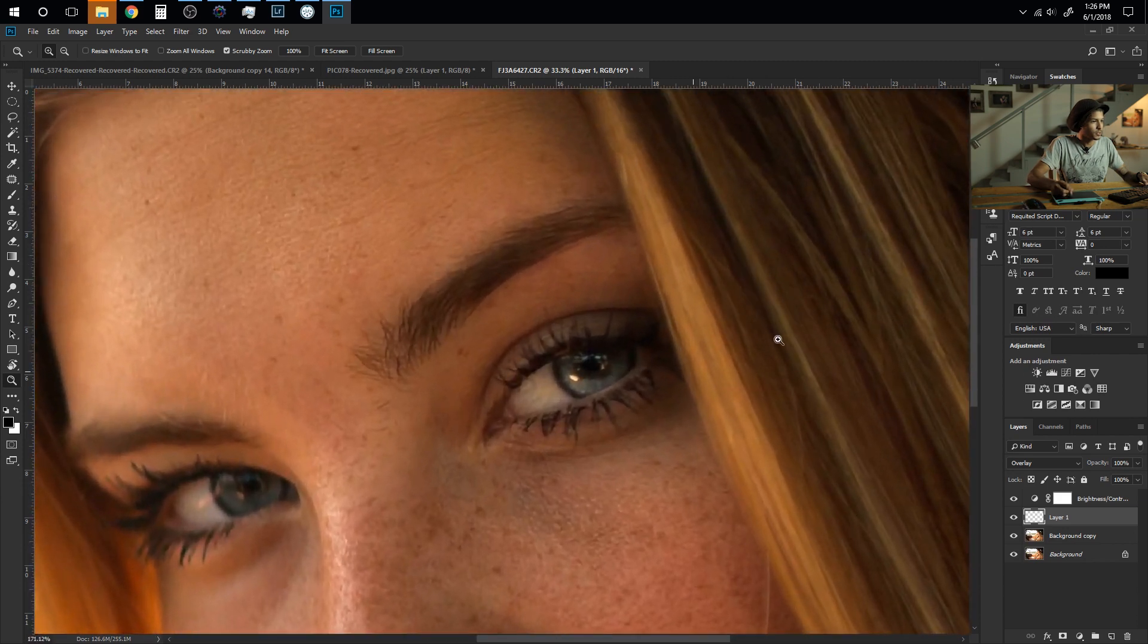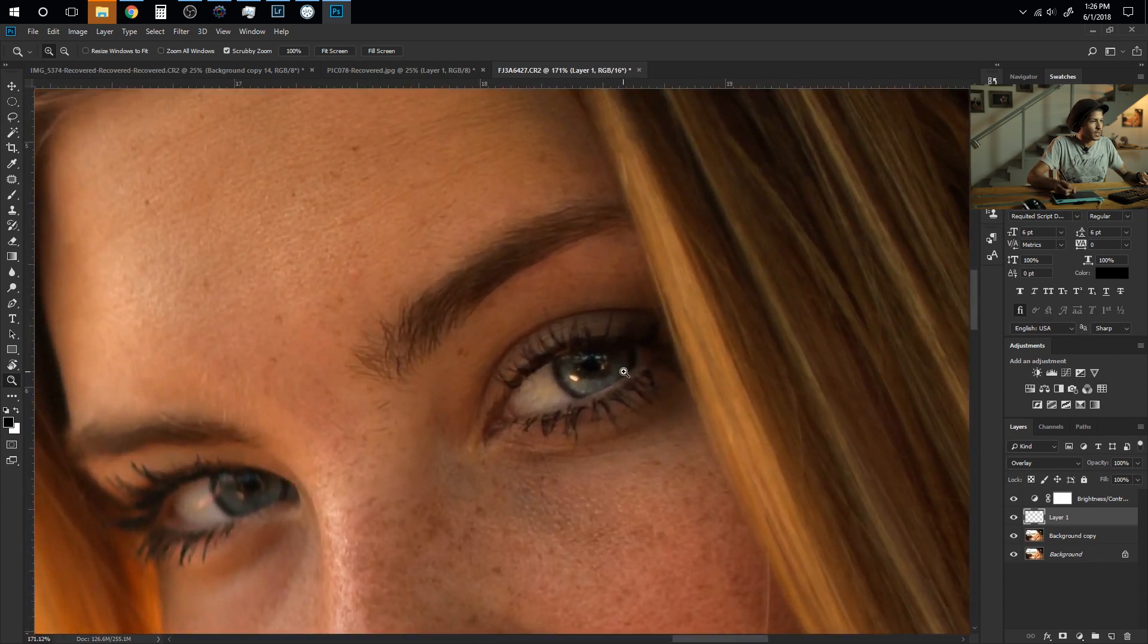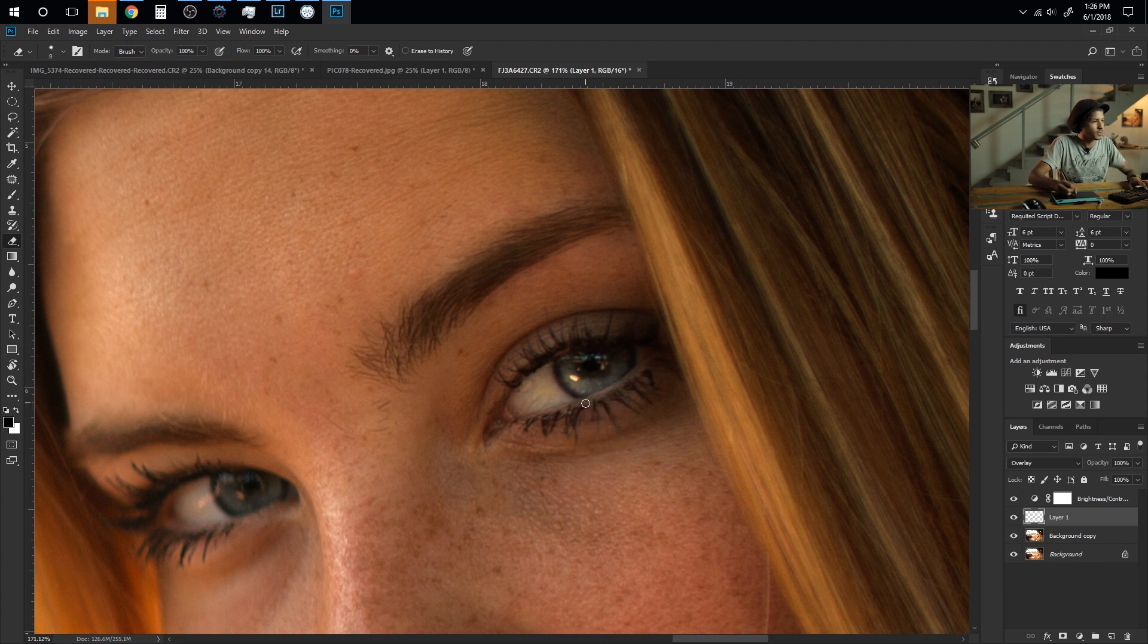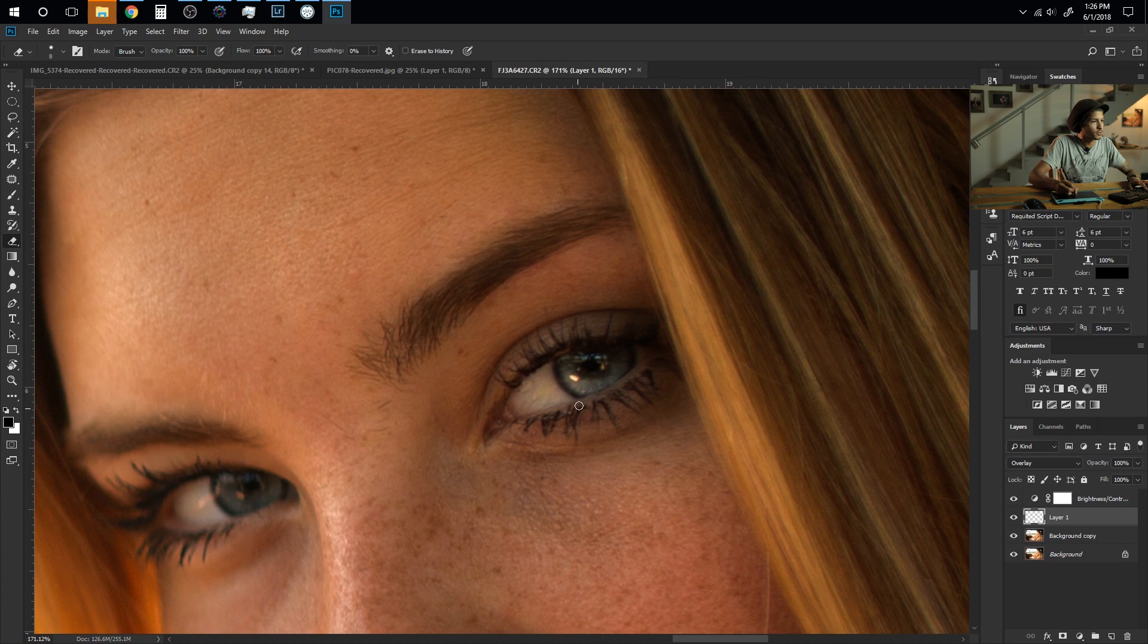Now one thing to notice though is it's kind of bleeding over here. So you can easily just grab your eraser tool, come in and keep the brush just slightly smaller and then just erase it right here. That will give you a slightly more natural look.